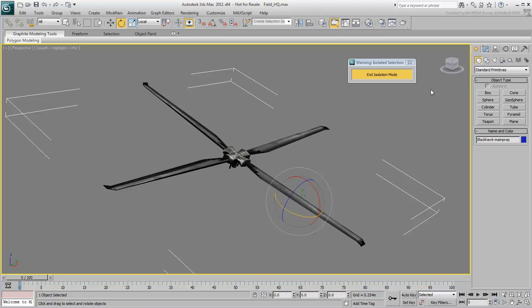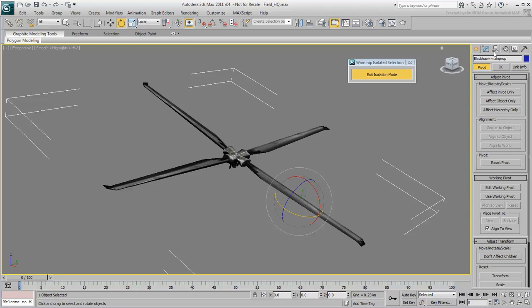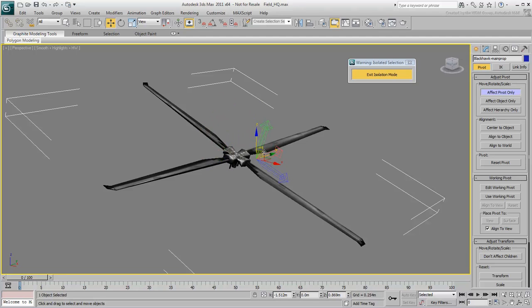Go to the Hierarchy command panel and turn on Effect Pivot Only. The gizmo changes. When Effect Pivot Only is active, you can select the Move tool and reposition the pivot point without affecting the location of the main rotor.